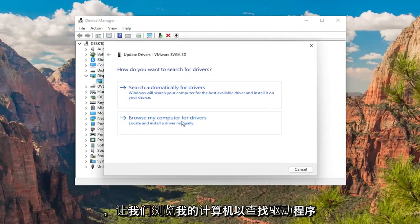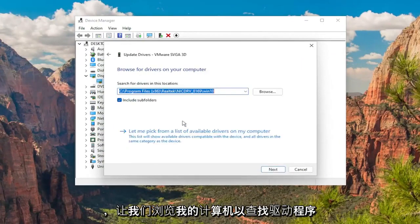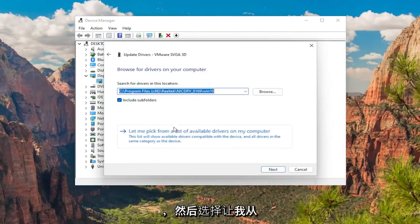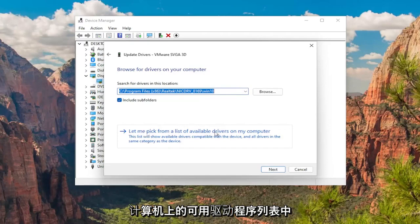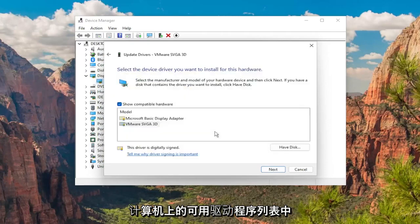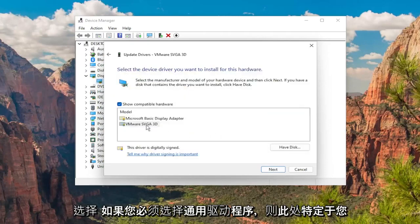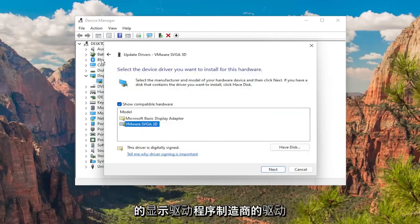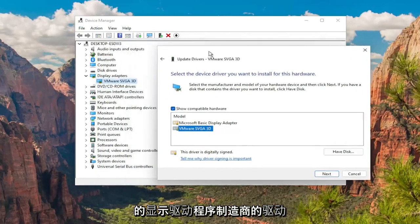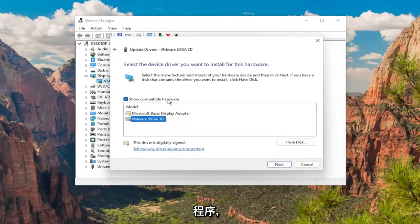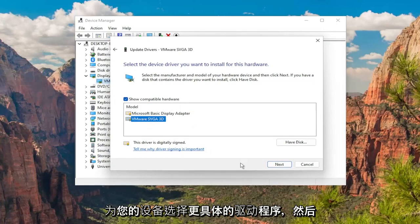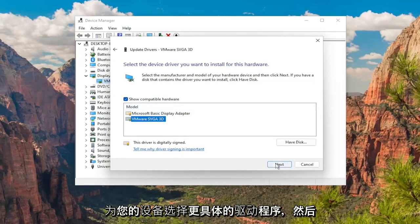Select Browse my computer for drivers, and then select Let me pick from a list of available drivers on my computer. Select the one that's specific to your manufacturer of display drivers here. If you have to select a generic driver you can, but I'd recommend selecting the more specific one for your device, and then select Next.